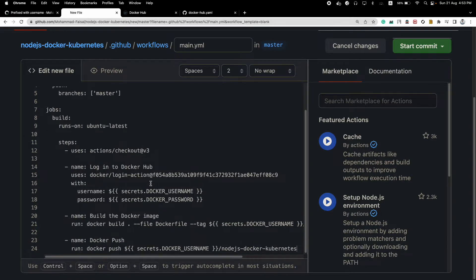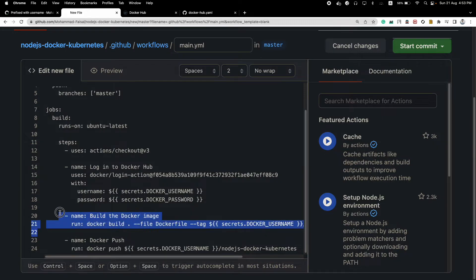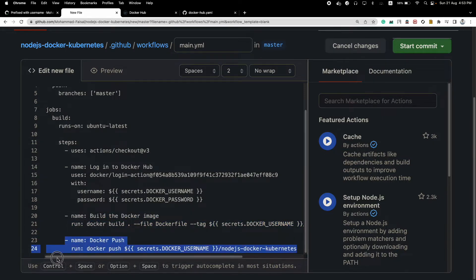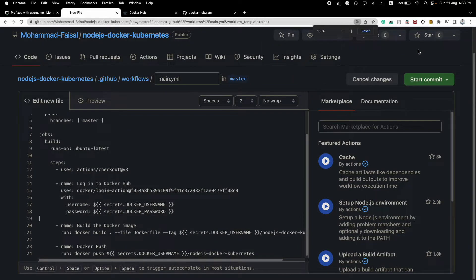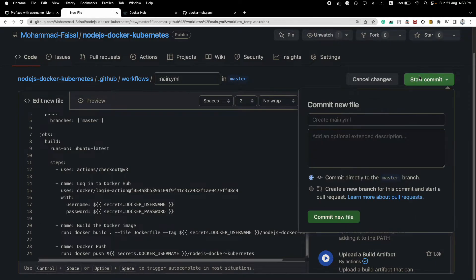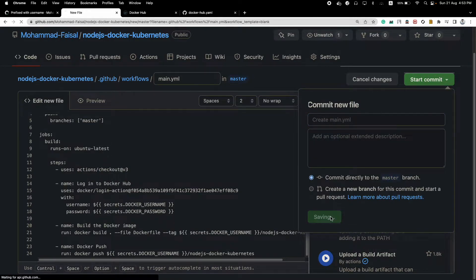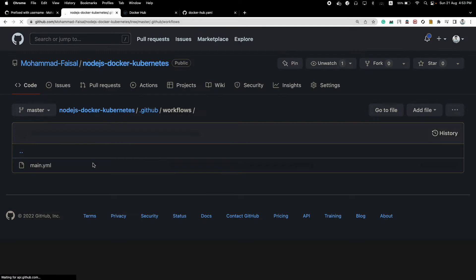So what we basically did is we are building this image and then we are just pushing this image, that's it. But this time it will not work, right? And you can just start commit, create the main.yaml file, just keep it as it is and commit the new file.